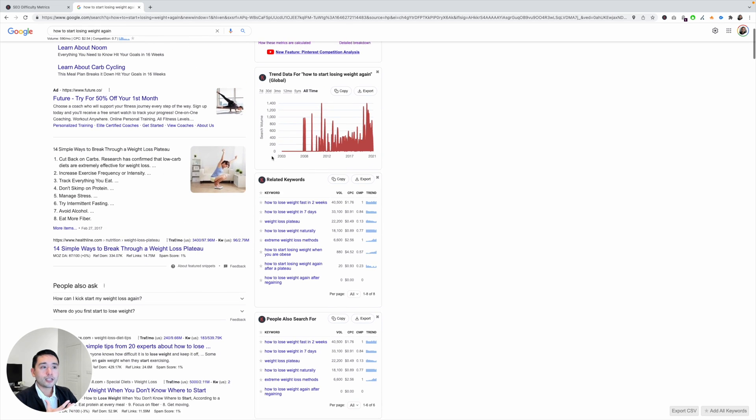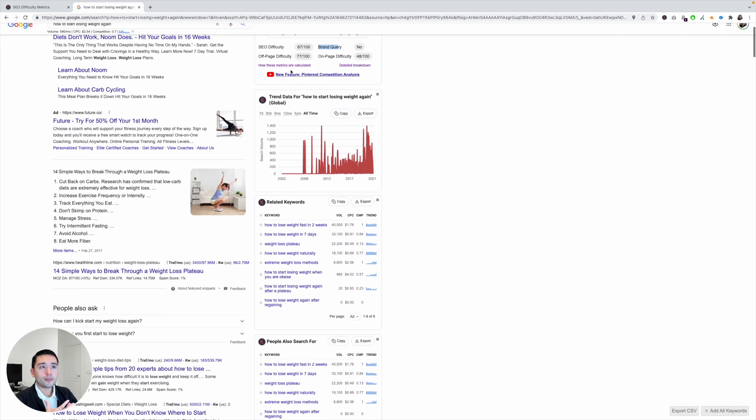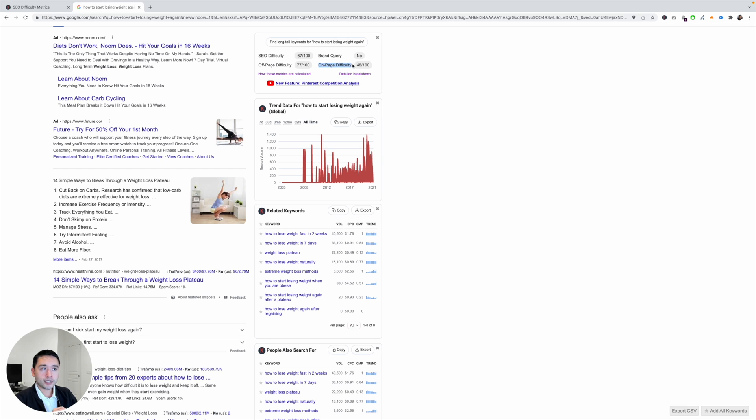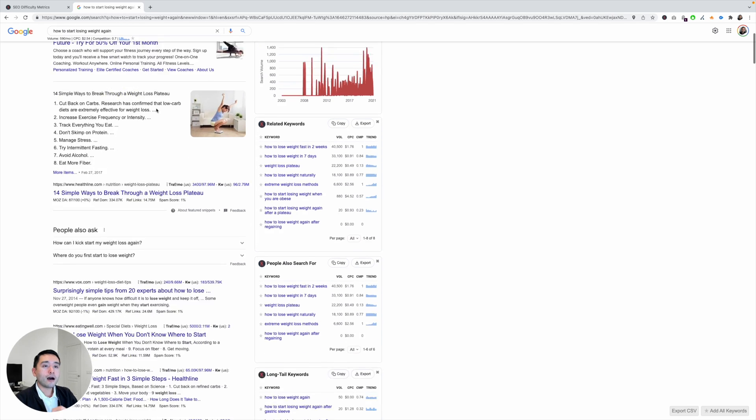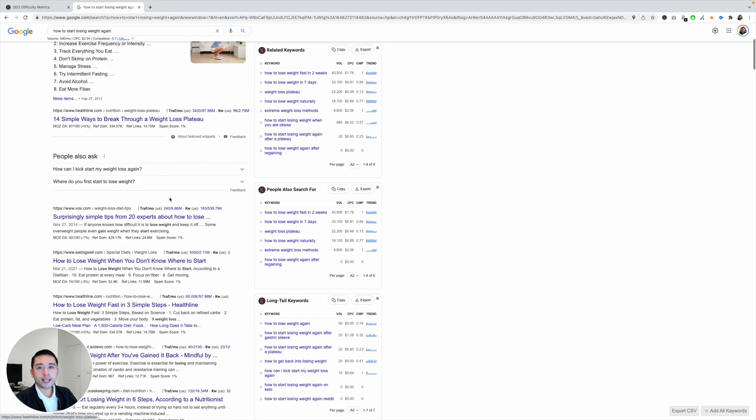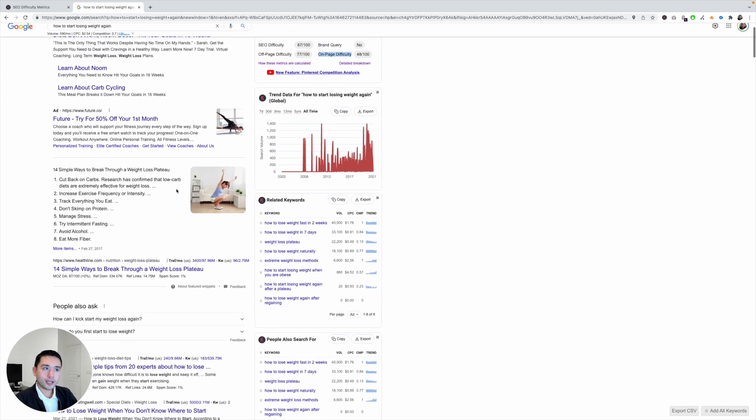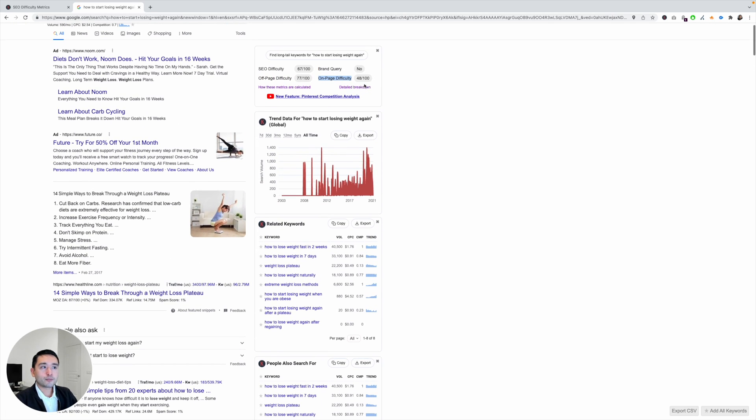And the on-page difficulty score is determined by looking at the on-page content of these ranking pages. So it's below 50, it's 48 out of 100. So that's a good number, that's a sweet spot for you.